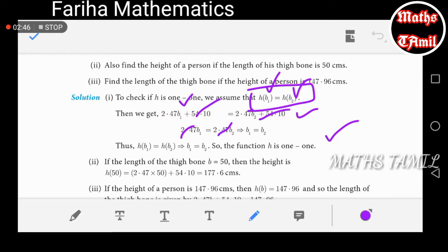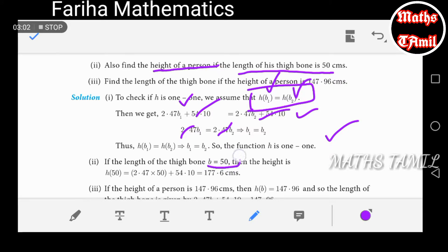In the second part, find the height of the person whose thigh bone length is 50 cm. Since b equals 50, we apply b equals 50 to h(b), multiply and add 54.10, giving a height of 177.6 cm.